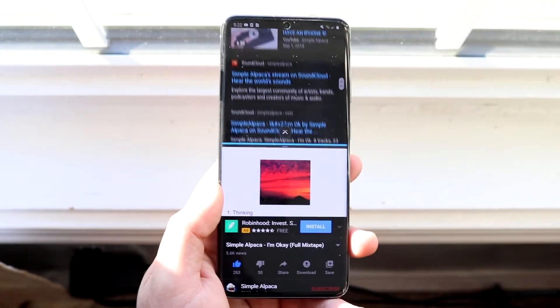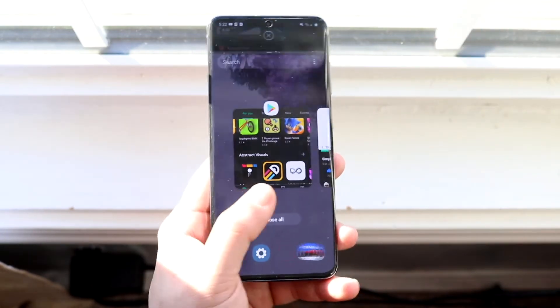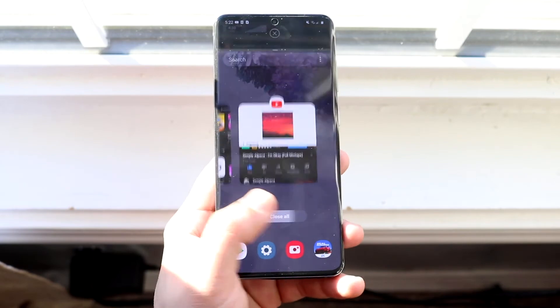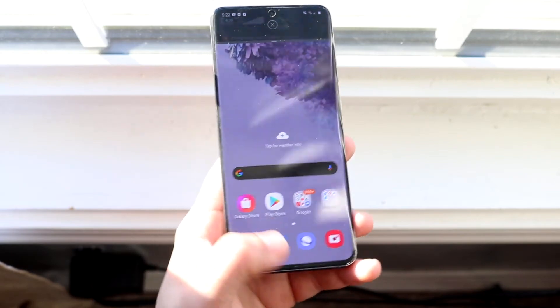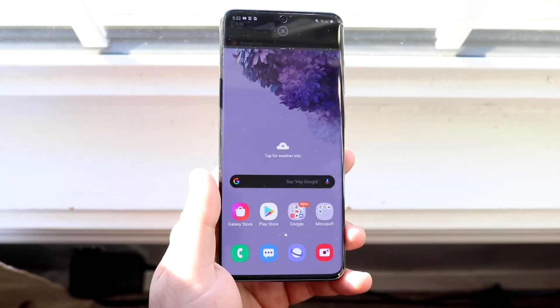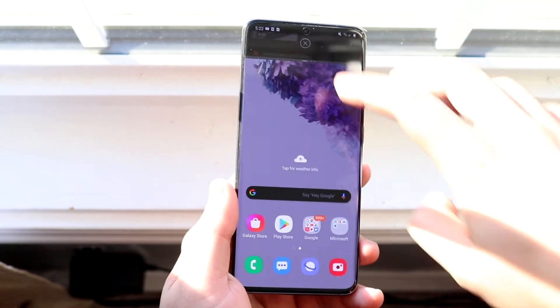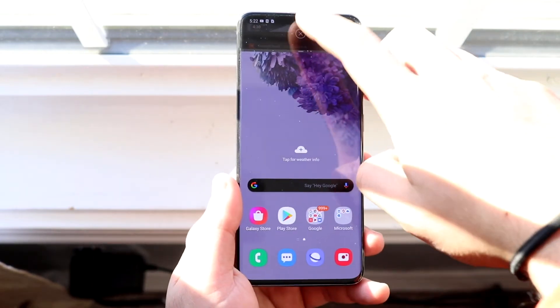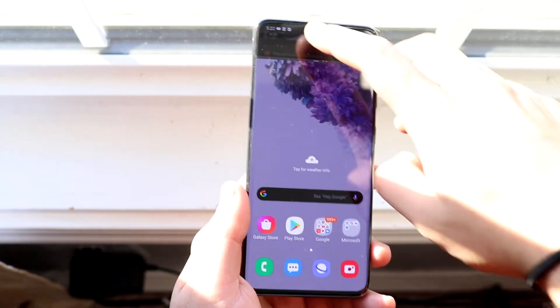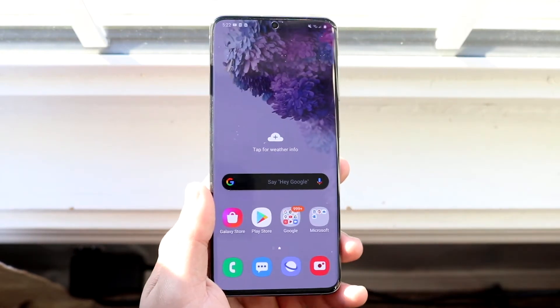That's basically how to do it. When you're done, you can click 'Close all.' And if you want to hop out of split screen multitasking, just click the X up there and it'll go away.